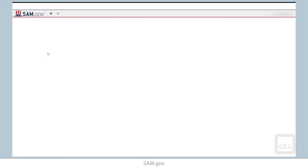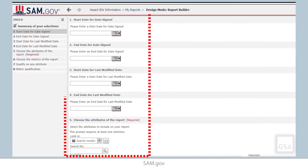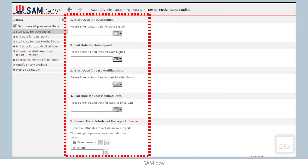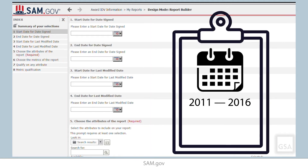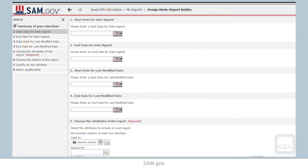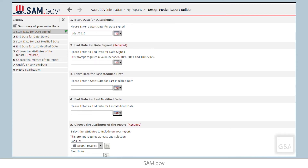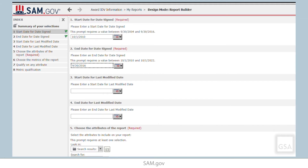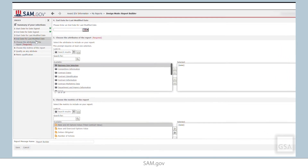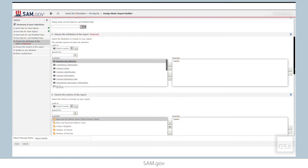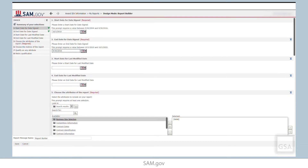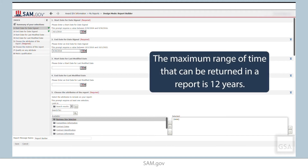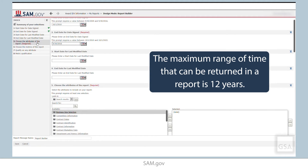Now we see a series of report prompts. A prompt asks the end user a question at runtime to pre-filter the data that we will be examining. We know that we want data for fiscal years 2011 through 2016. To get that, we'll answer our date signed prompts by inputting 10-1-2010 as the start date in Section 1 and 9-30-2016 as the end date in Section 2. Notice the navigation on the left that will show you all the sections of the report prompts. We can use that navigation to click through the sections or just scroll. The dates in Sections 3 and 4 can be used instead of or in addition to the dates in Sections 1 and 2. Remember, the maximum range of time that can be returned in a report is 12 years.